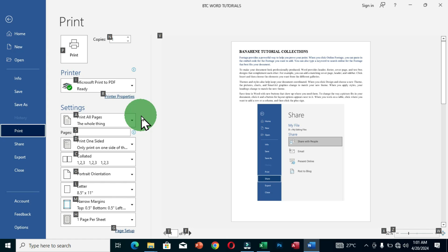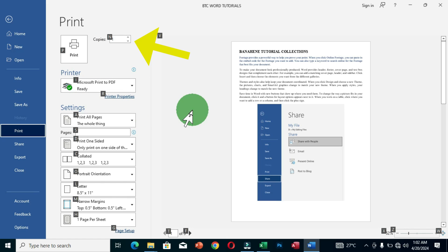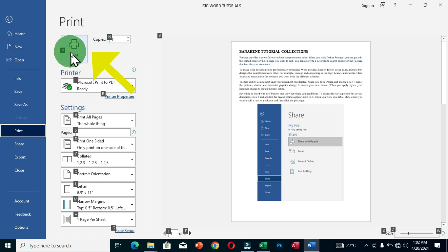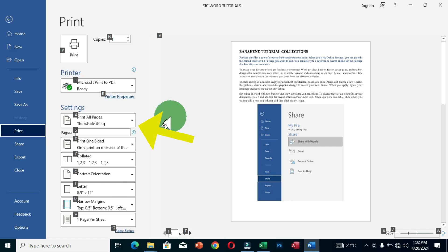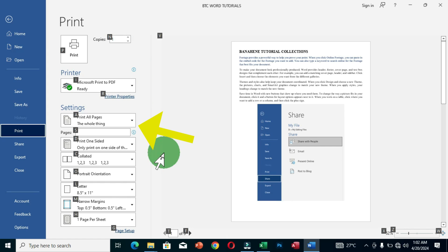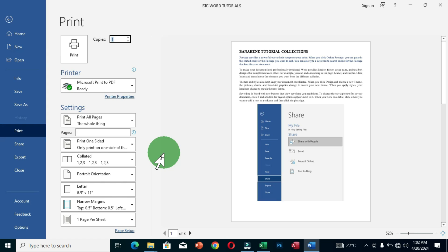These three keyboard shortcuts help you access print settings without a mouse. The last option — Alt + F + P — is especially useful because it shows letter representations for individual commands. For example, N is for the Copies field, P is for Print, I is for selecting a printer, and A is for choosing the pages to print. To print 10 copies, press N on the keyboard to select the copies field and type 10.